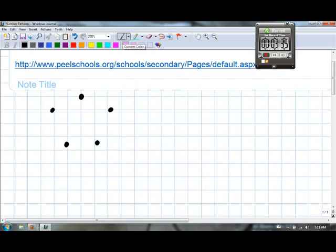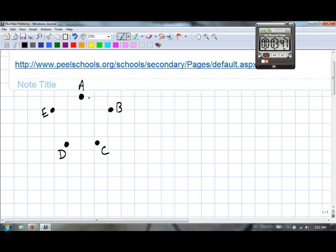Let's say that five people are at a party. These five people are represented by dots, and I'm calling them A, B, C, D, E.